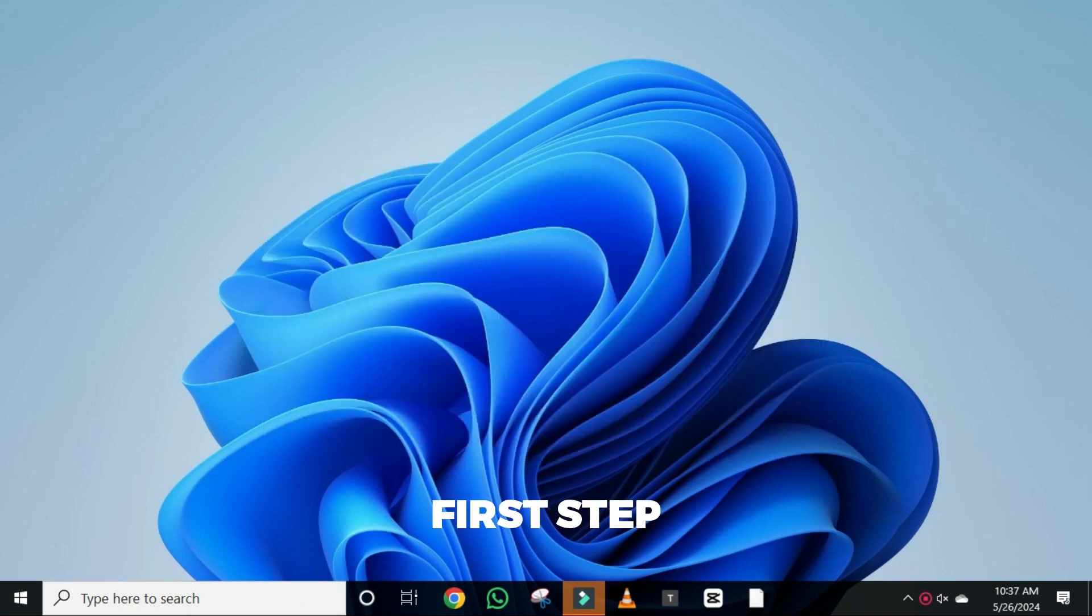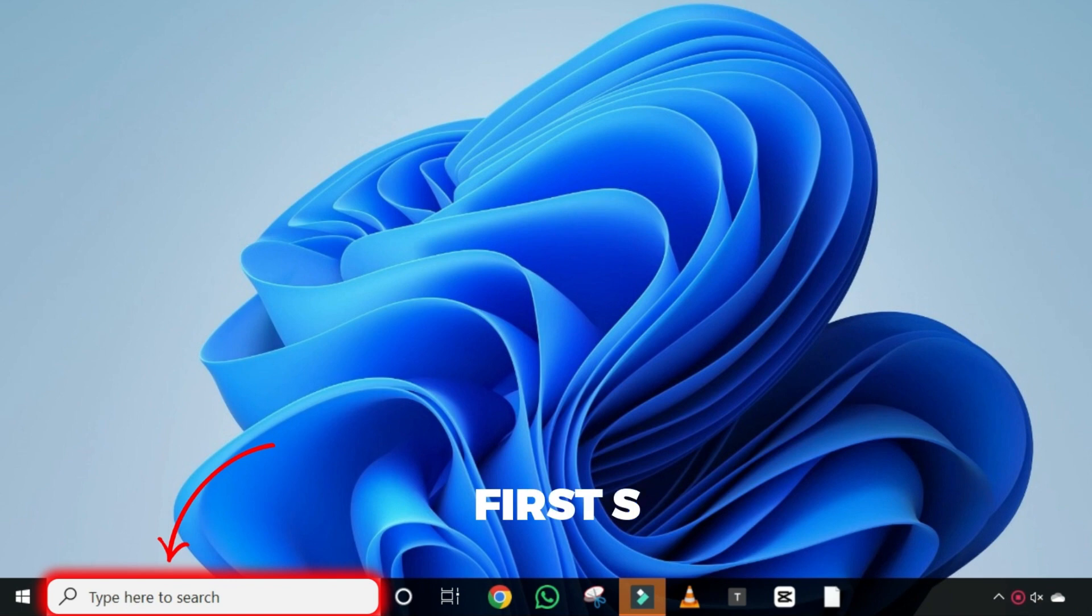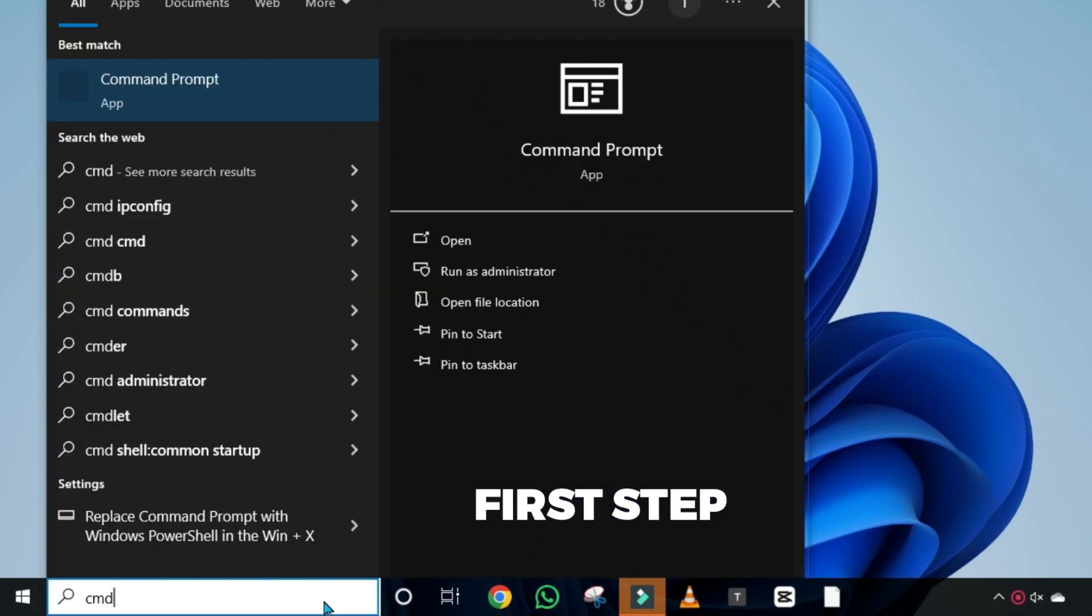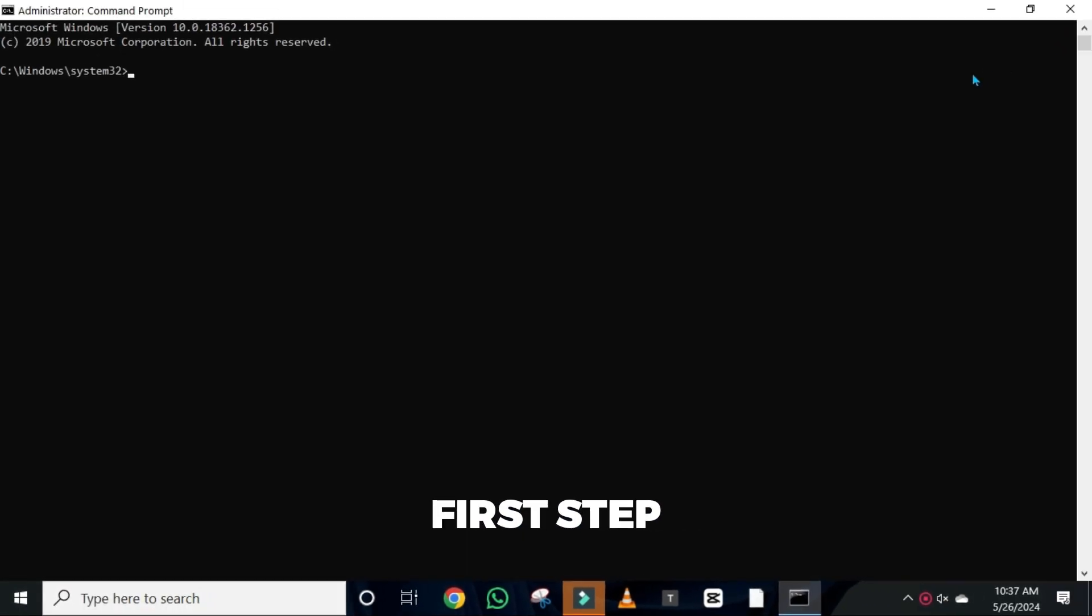For step one, from your homepage, click on this search and search for command prompt. Then, you need to run as administrator. It will open up like this.